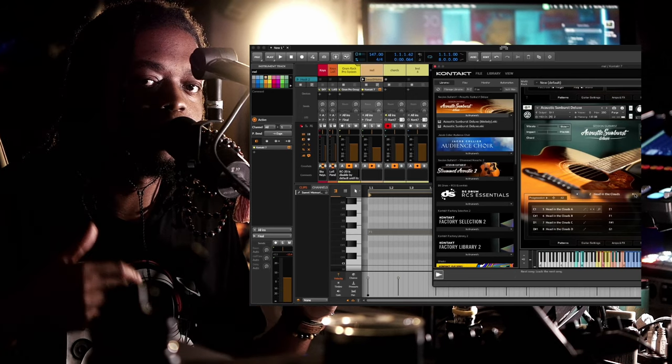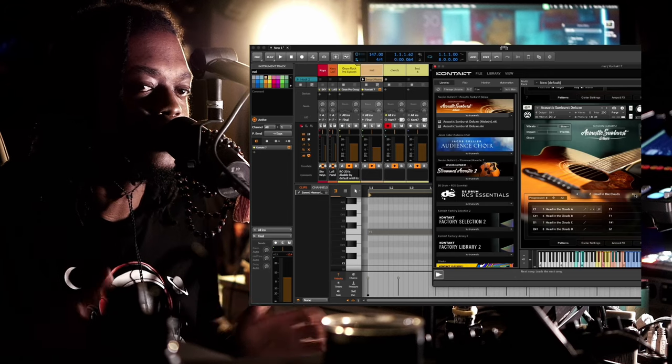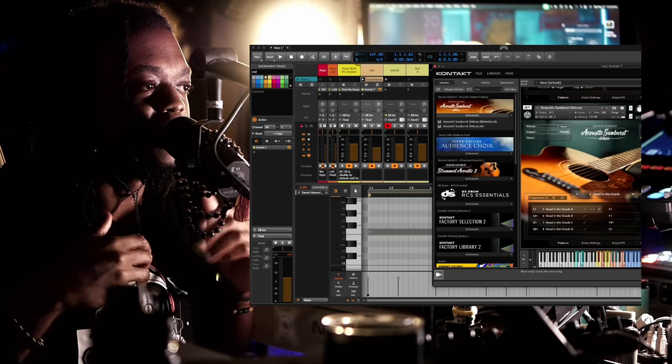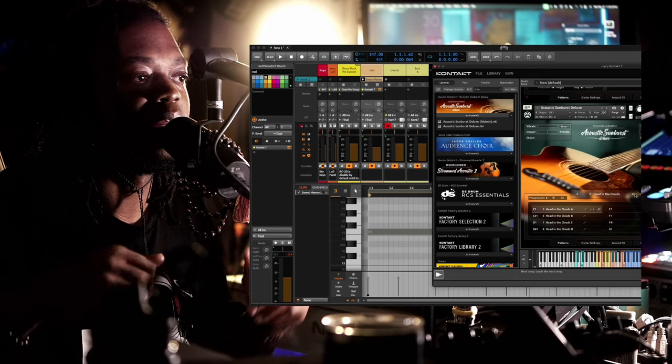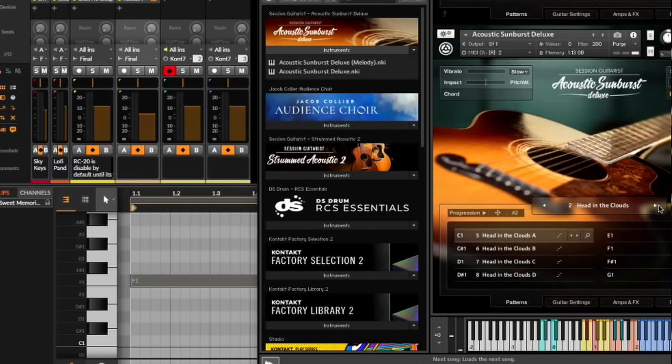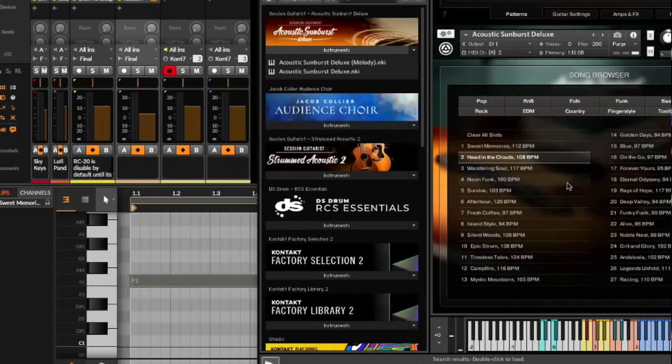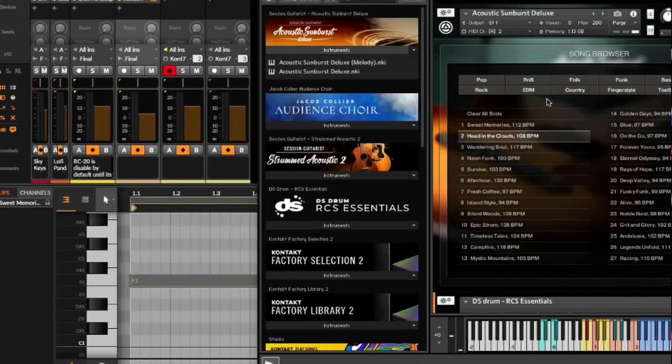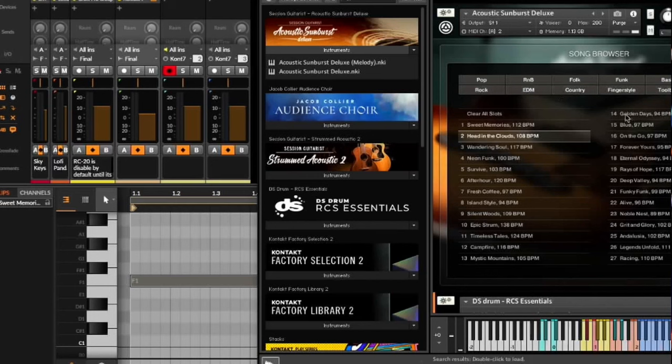Once you press a note on your keyboard, it will immediately start playing in whatever play style. This is Head of Clouds. You click here to go to some presets. You can dial in by selecting the category that you wish: R&B, folk, funk, pop, rock, whatever - EDM, country.